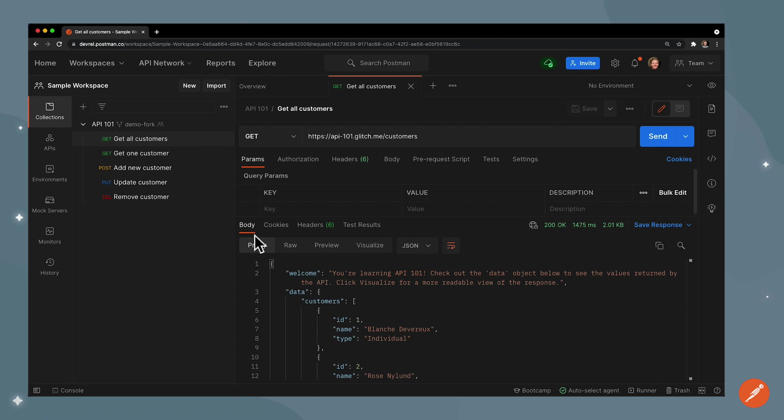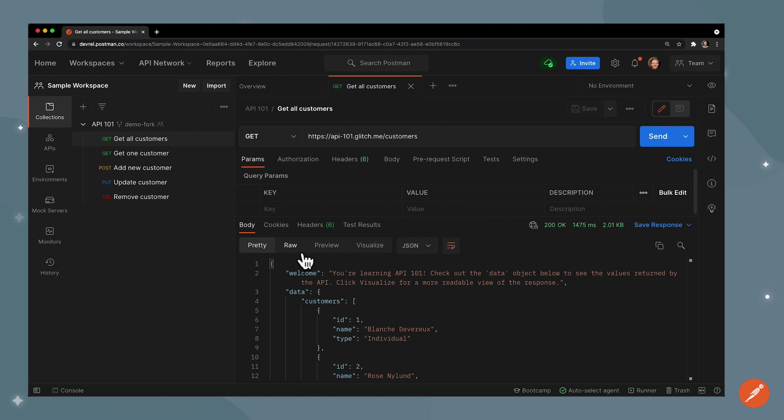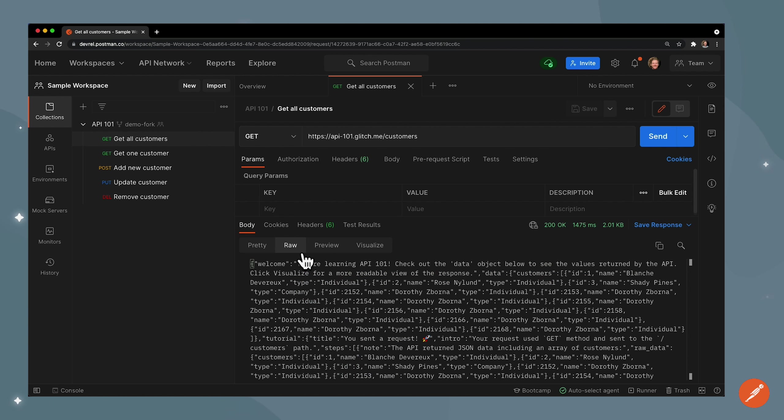Now we're looking at the response body. Let's look at these various tabs here. This is the formatted version of the response but what actually comes back from the server is under this raw tab. If I click this we see this big string of text and it's a little bit hard to make sense of as a human.